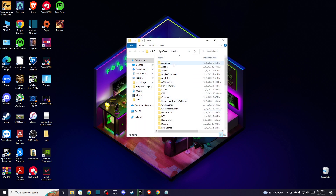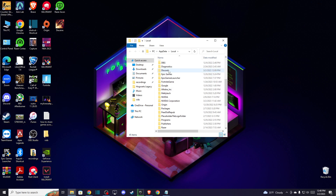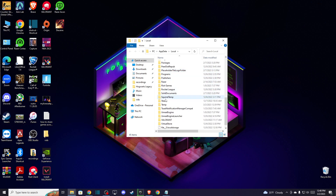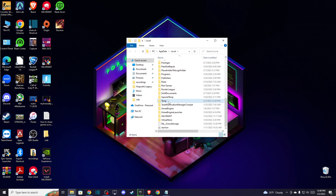And then you need to find a Steam folder here. As you can see, Steam basically has cache files, so what you need to do here is delete the folder. Don't worry, nothing will happen to your account because it's only cache files.